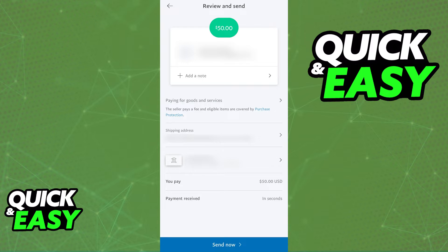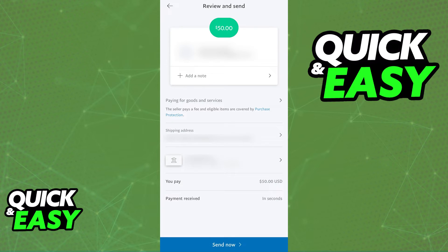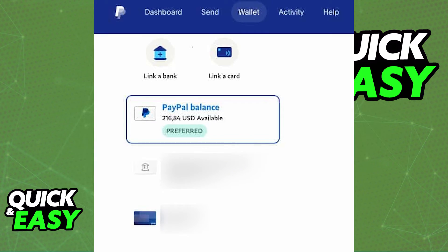Your currency will be translated into their currency automatically by PayPal, and all you have to do is input the correct recipient's details. As soon as you input the correct details, they will be able to receive the money on their PayPal account in the appropriate currency.